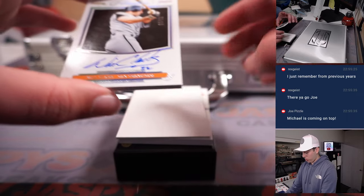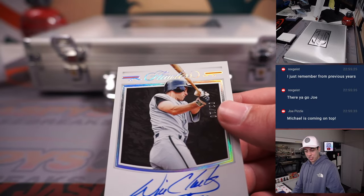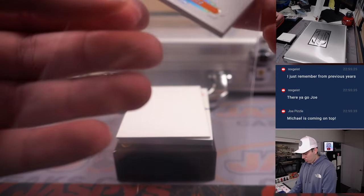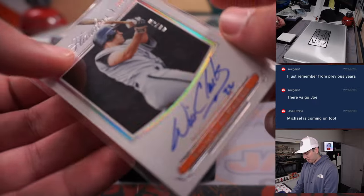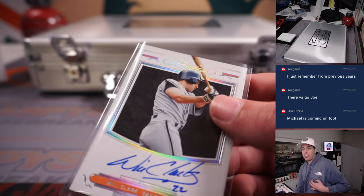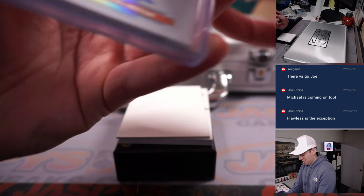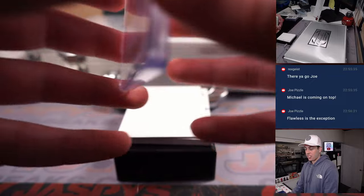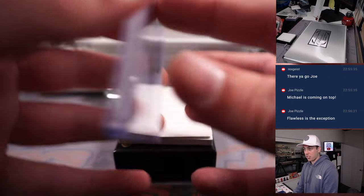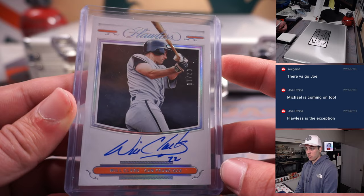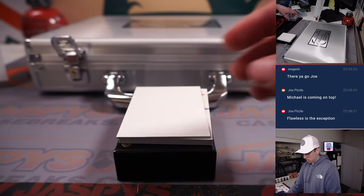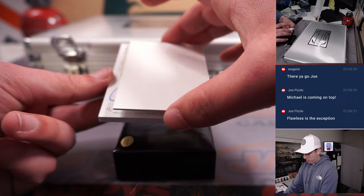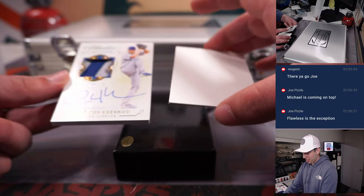Nice. Will Clark for San Francisco, David, on card autograph out of 10.